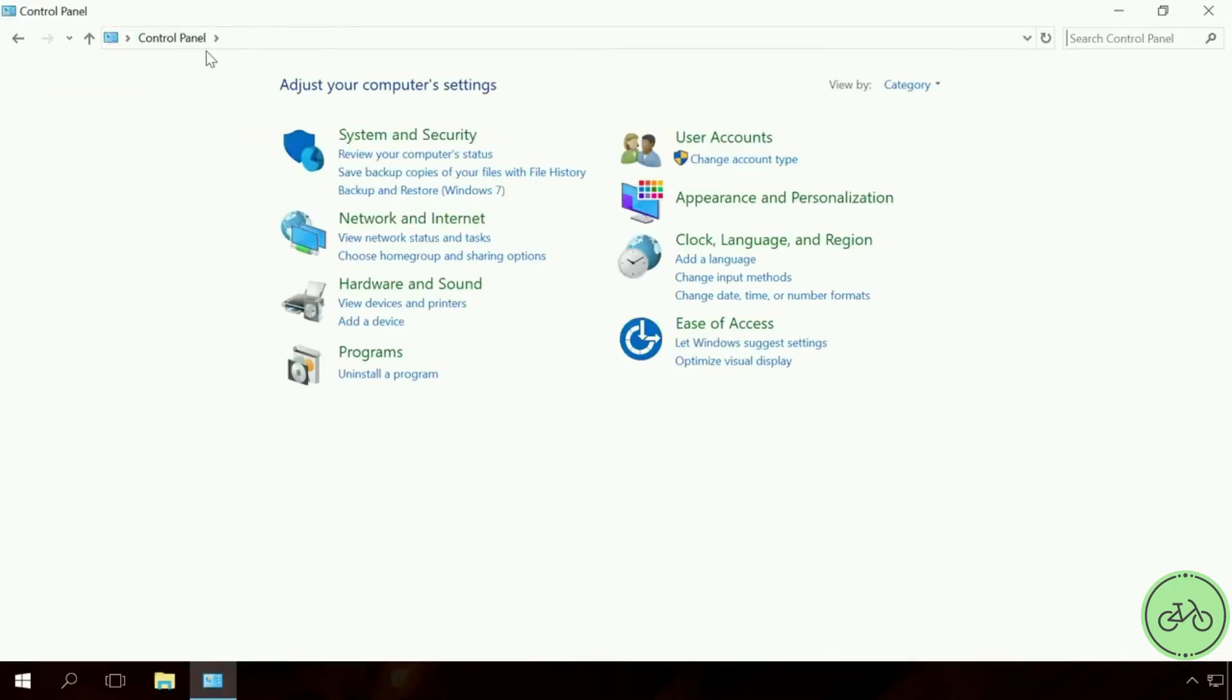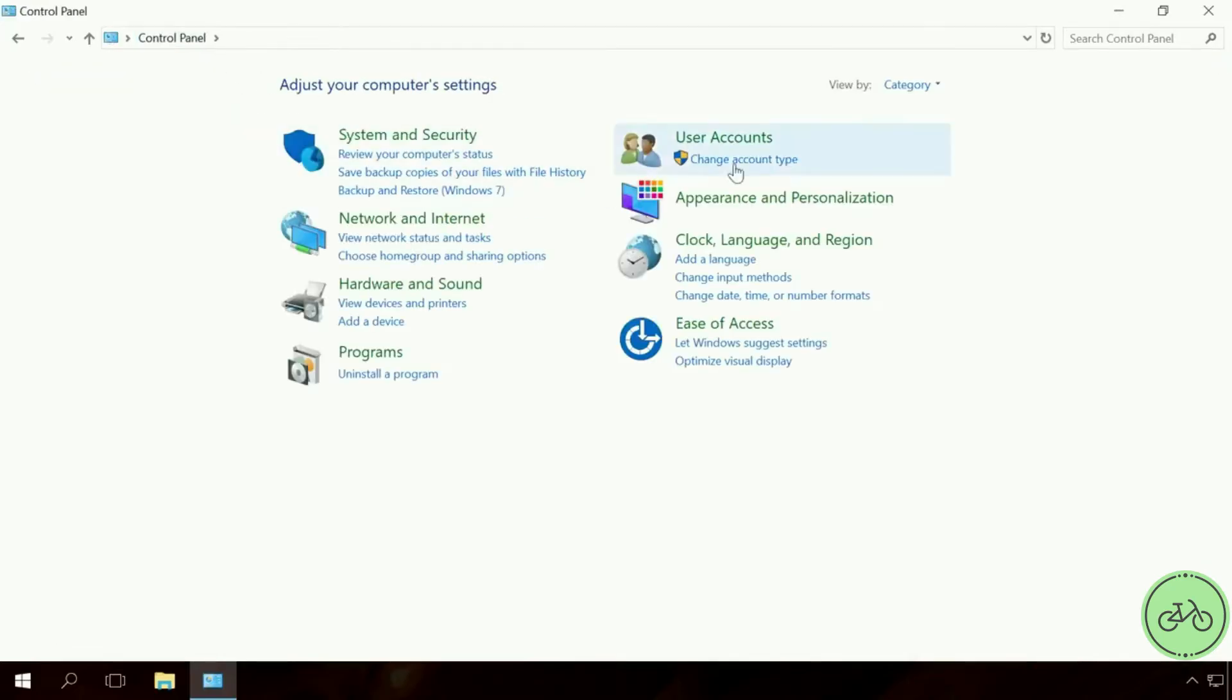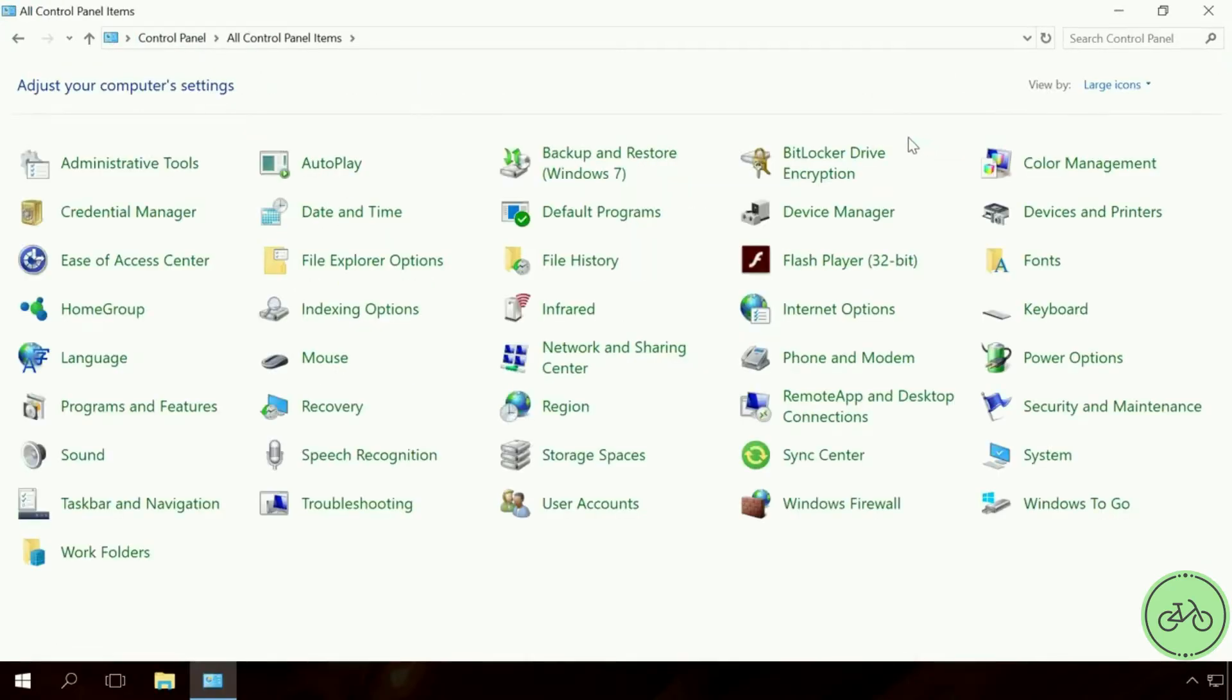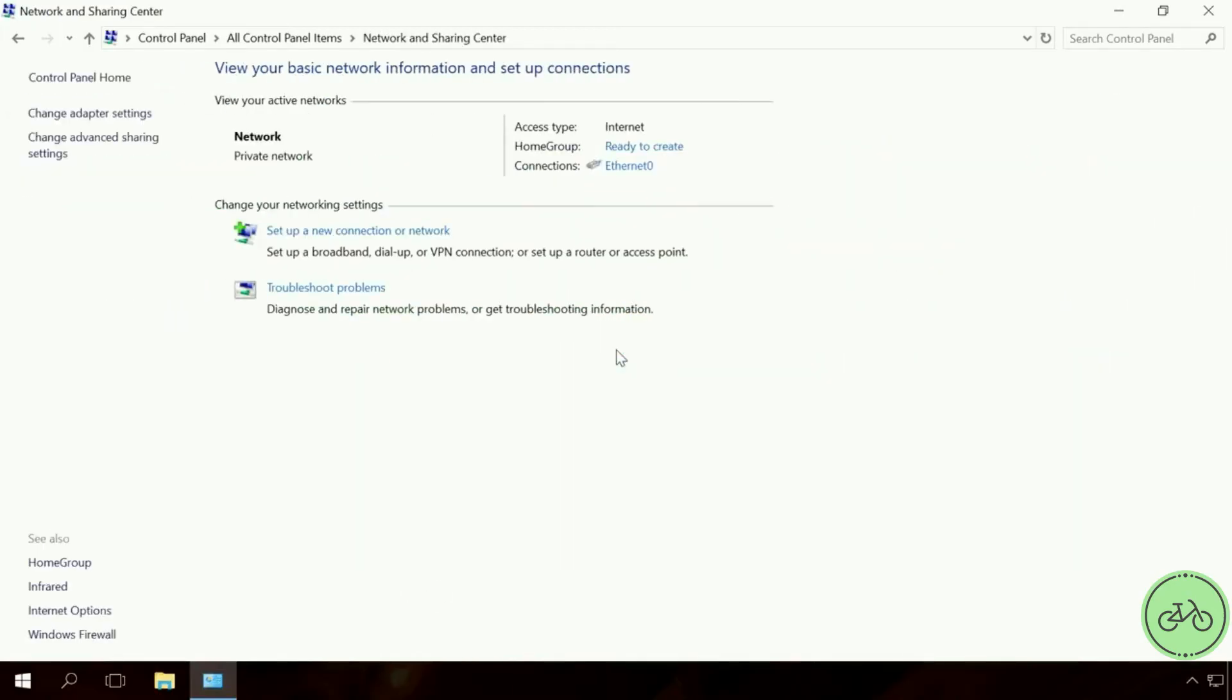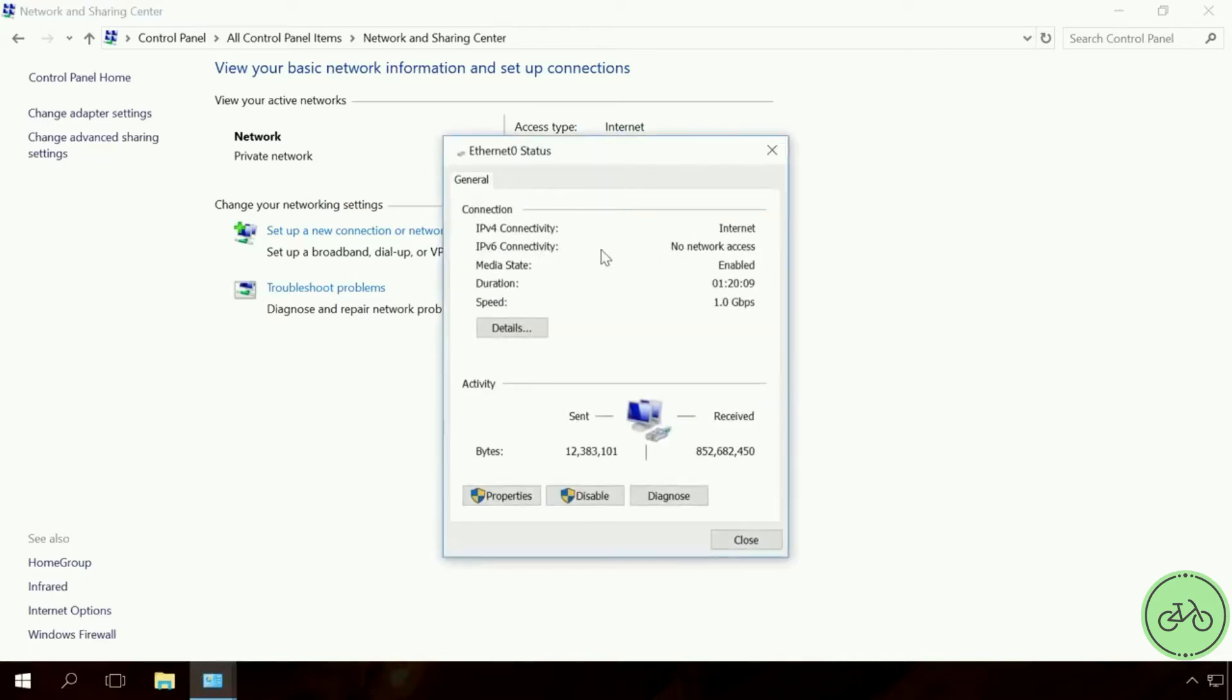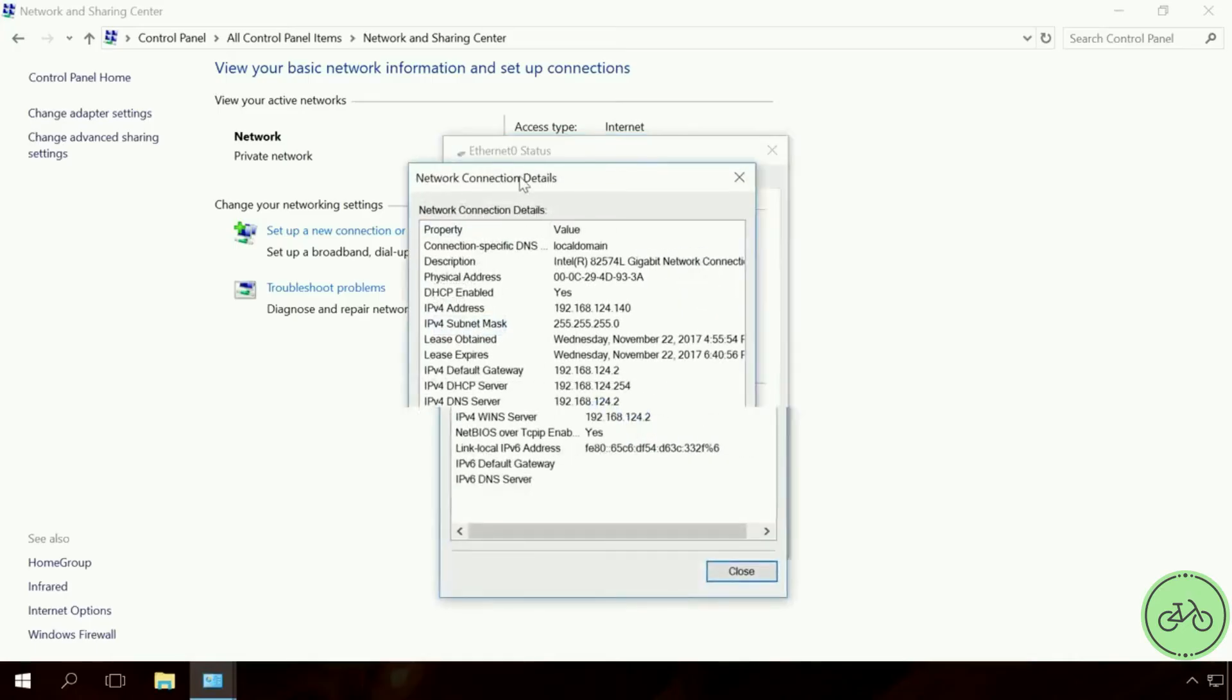To do it, open Control Panel, Network and Sharing Center. Click on the link with the name of the network.